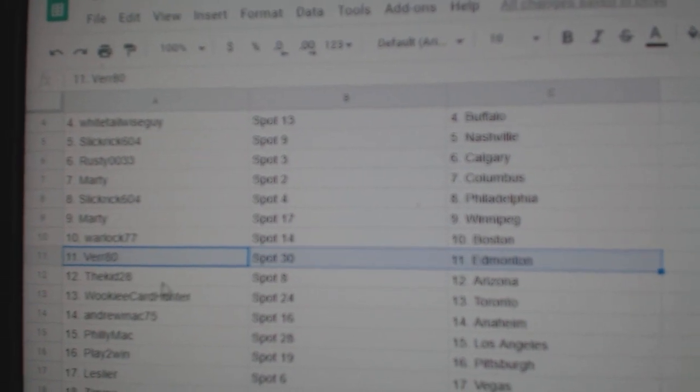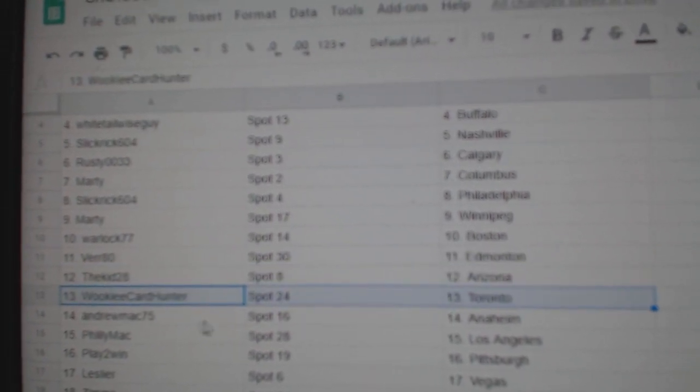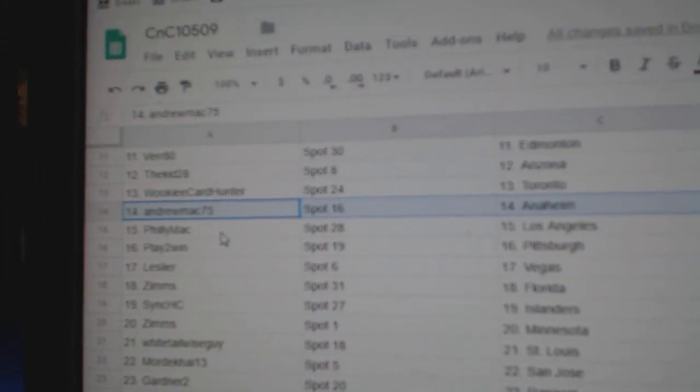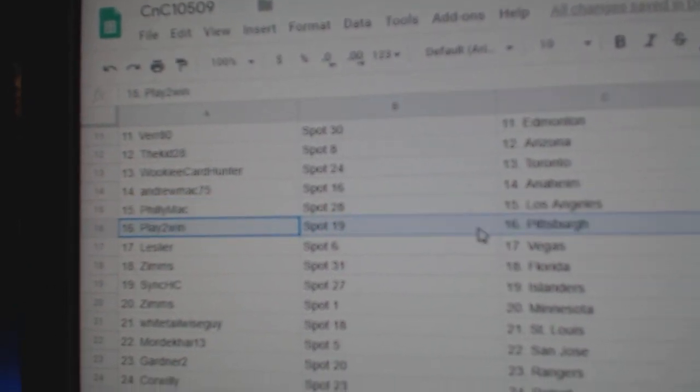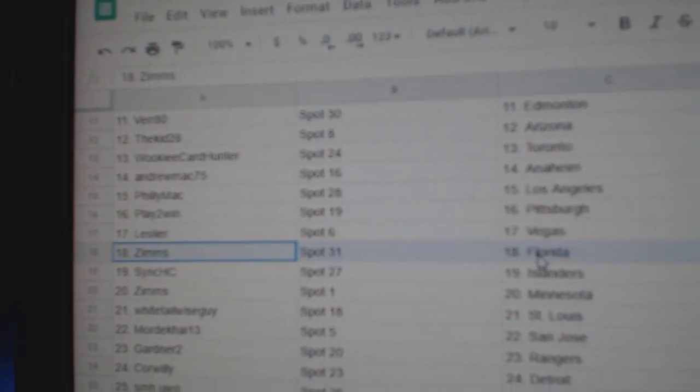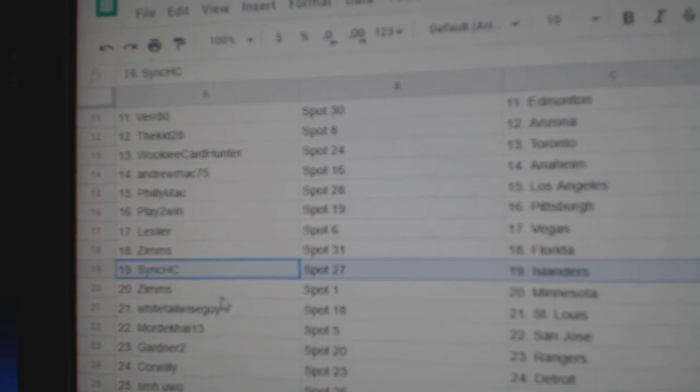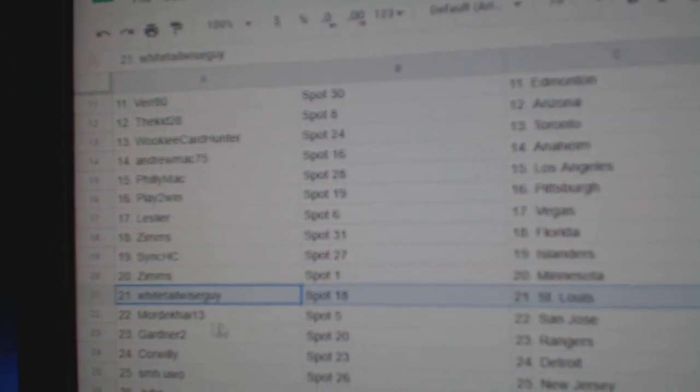Ver's got Ed Money. The Kid's got Arizona. Wookie's got Toronto. Andrew's got Anaheim. Philly Max got LA. Play-to-Win's got Pittsburgh. Leslie's got Vegas. Zim's Florida. Zim's got Islanders. Zim's Minnesota.